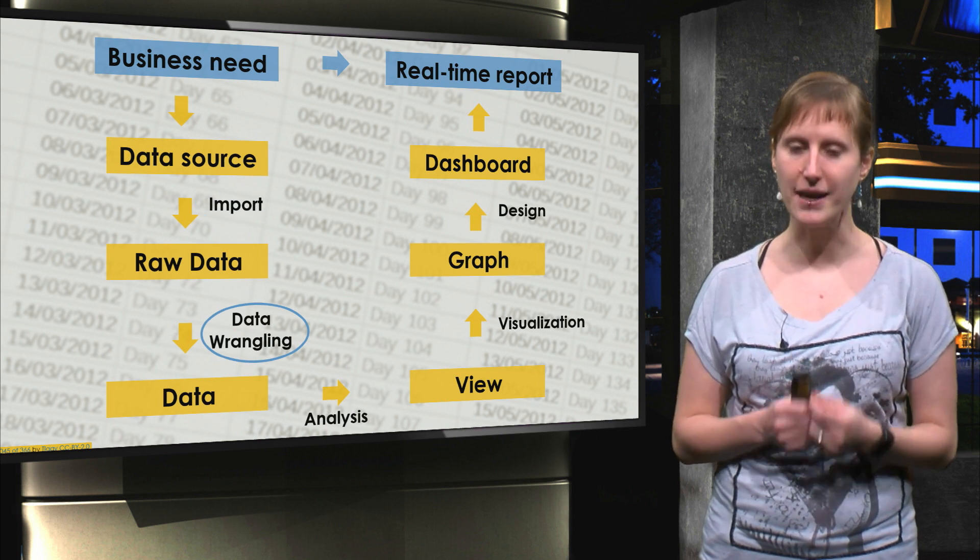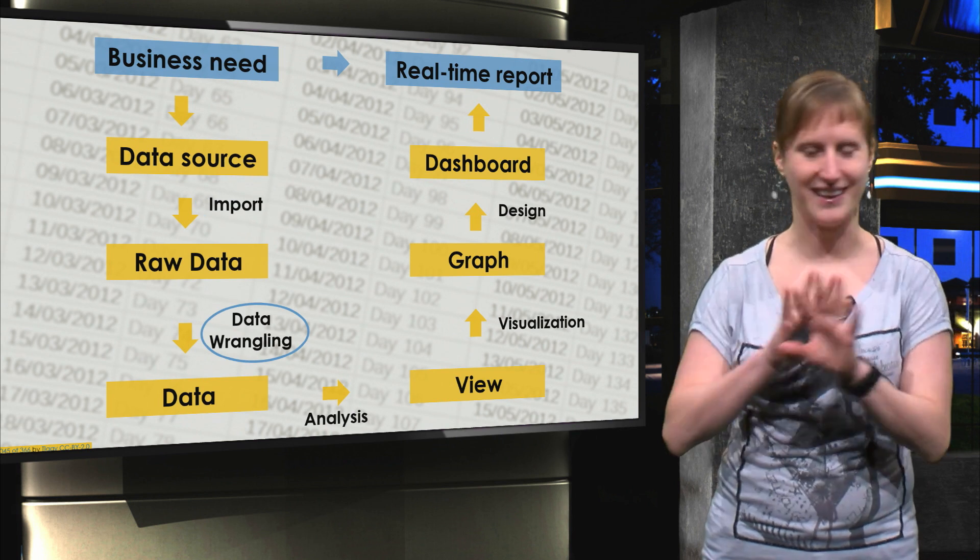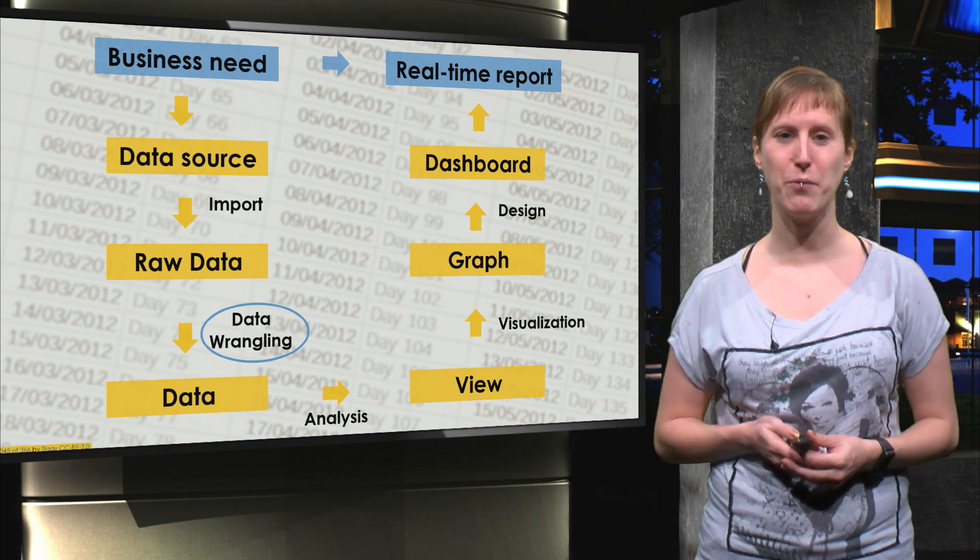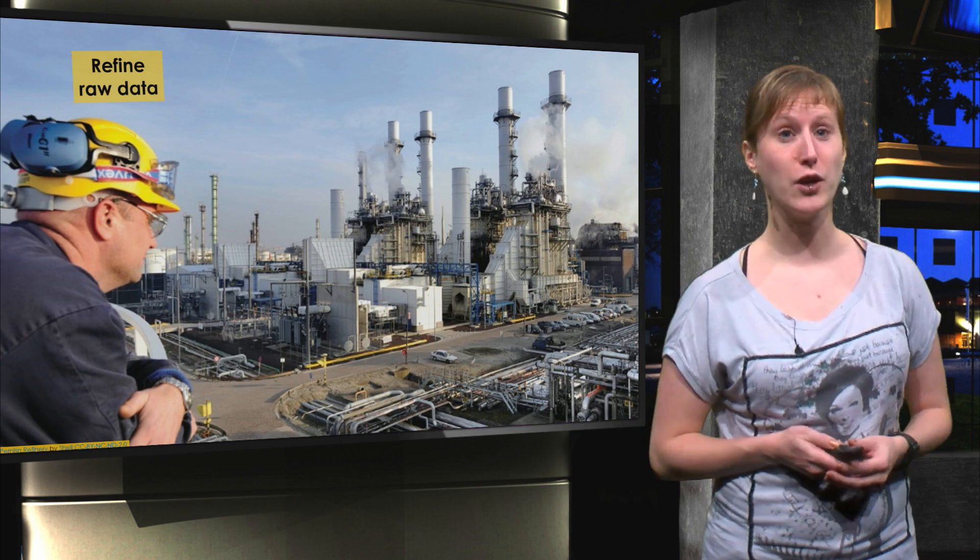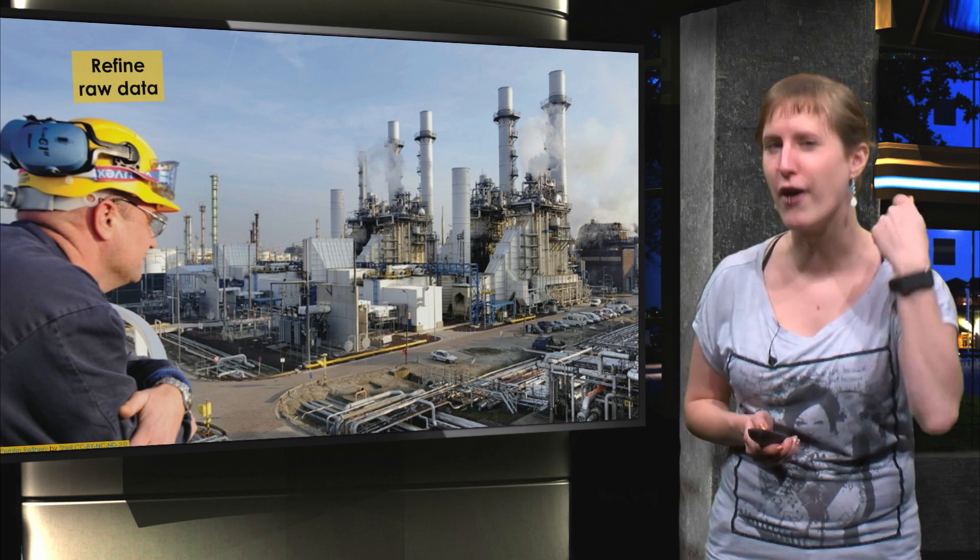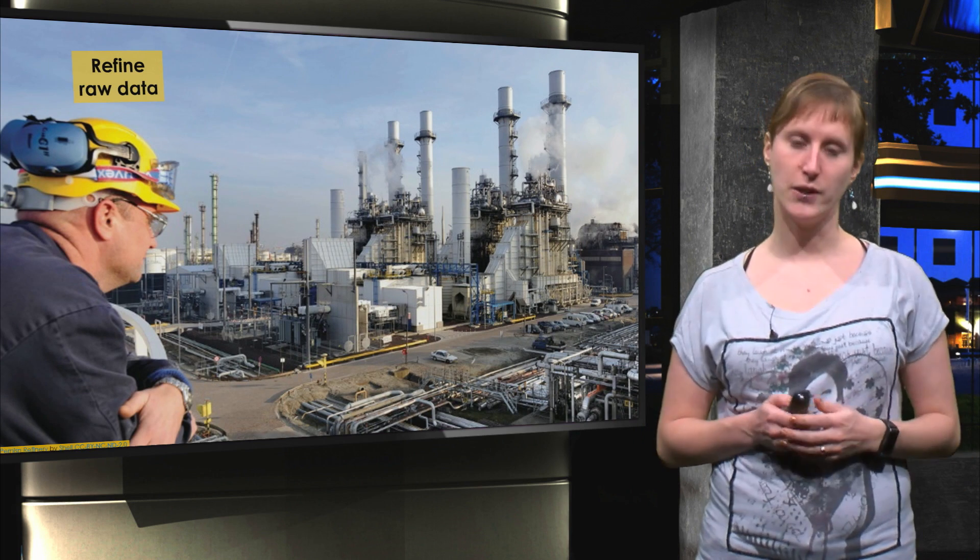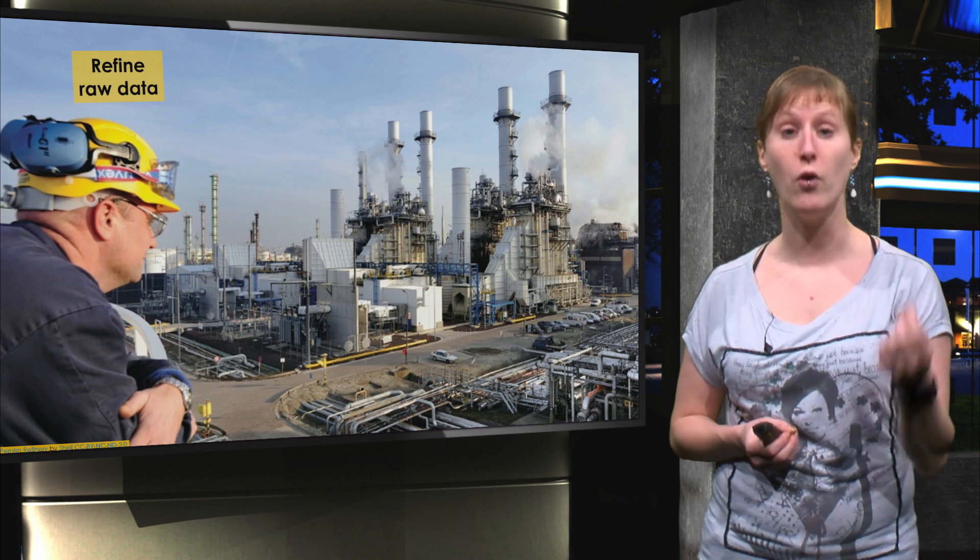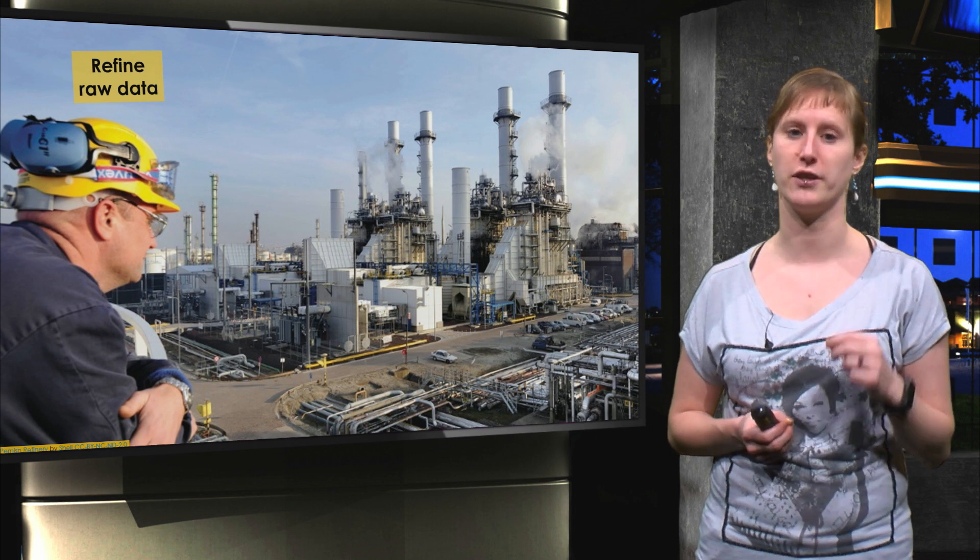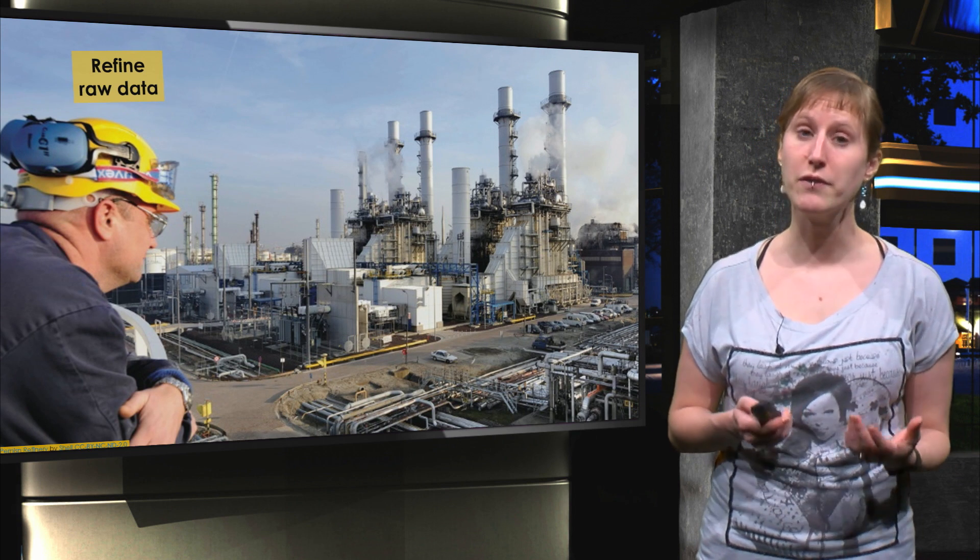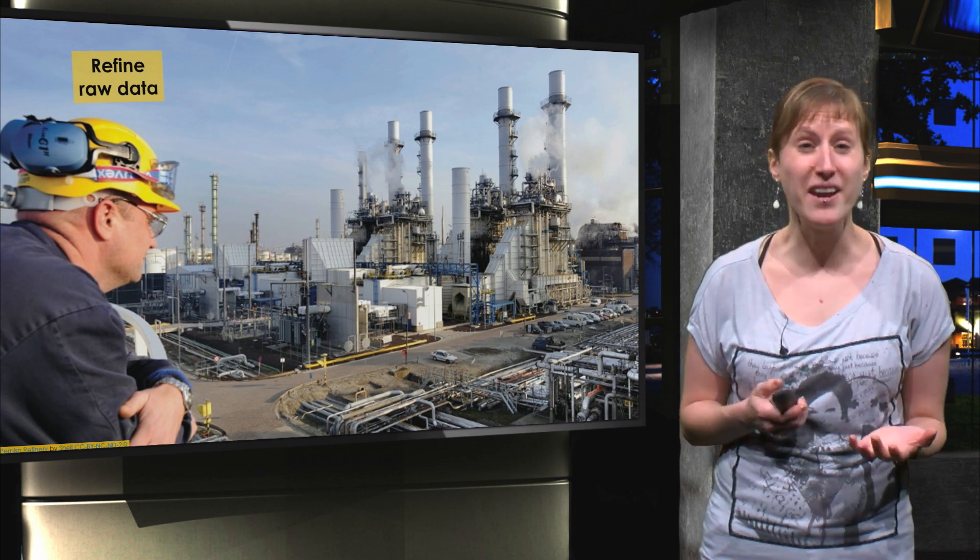Maybe you've noticed in the exercises that our data isn't exactly perfect. Like crude oil, it needs some refinement in order to be processable for further data analysis.